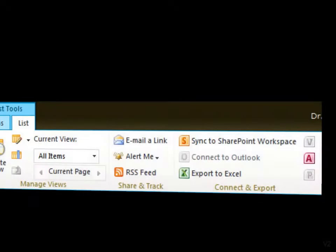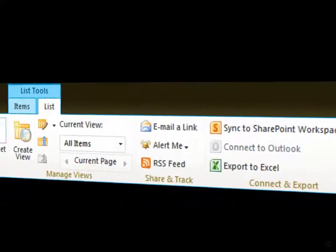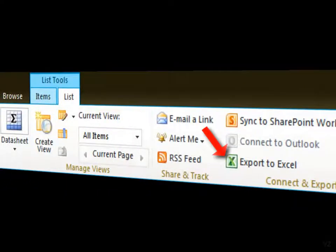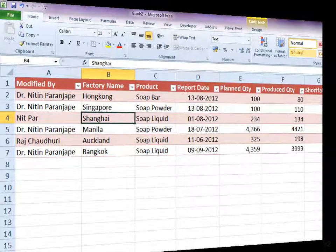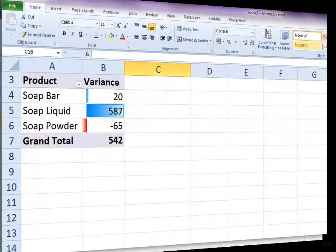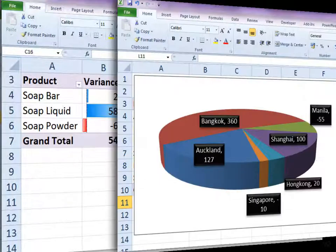Now you need to analyze the data. Export to Excel and use pivots, charts, conditional formatting, etc.